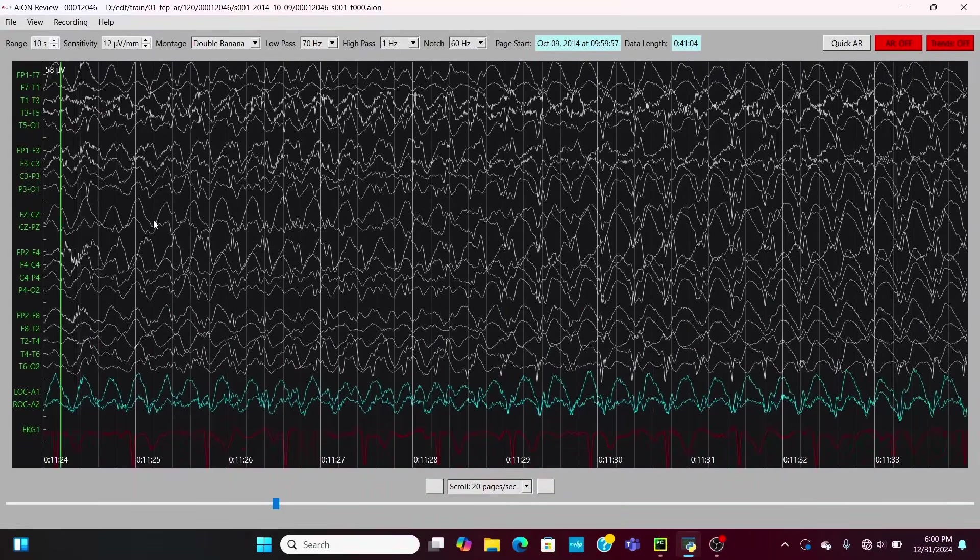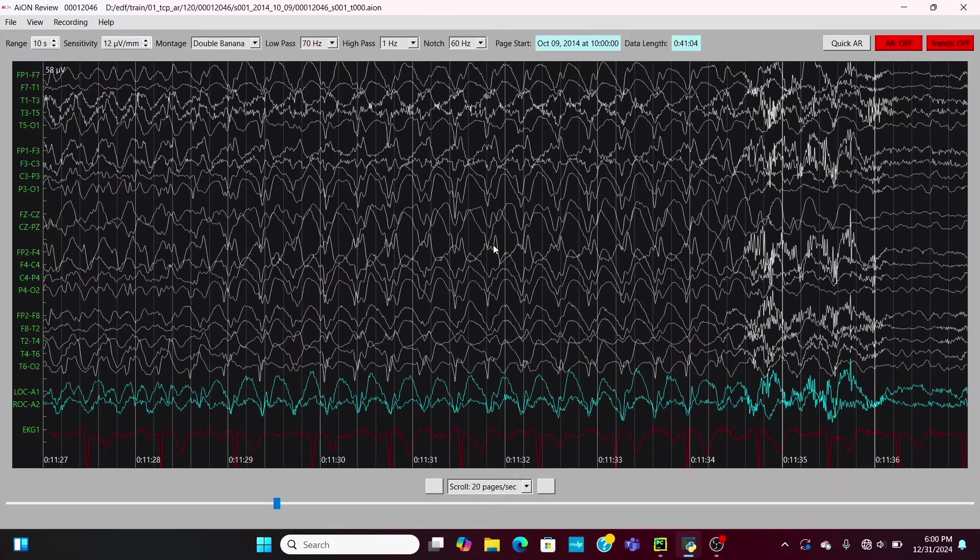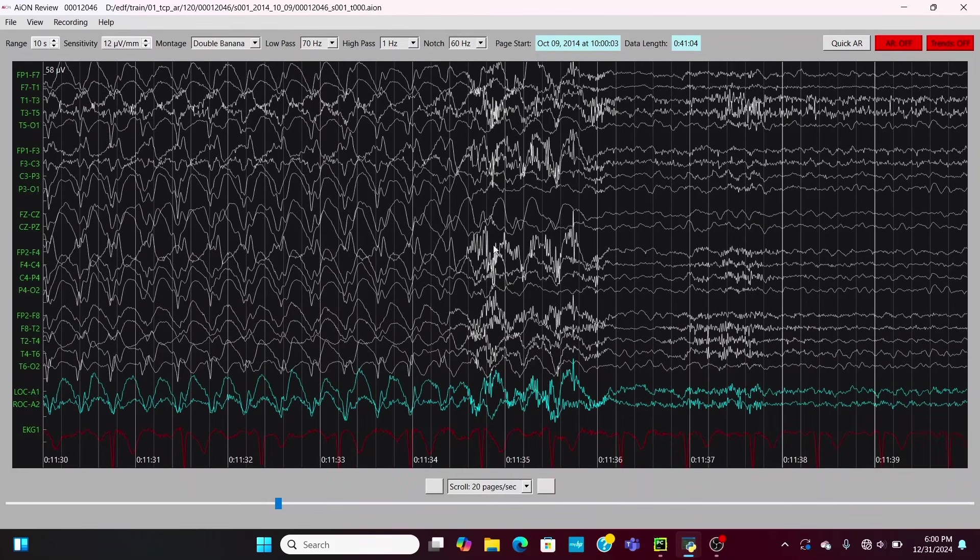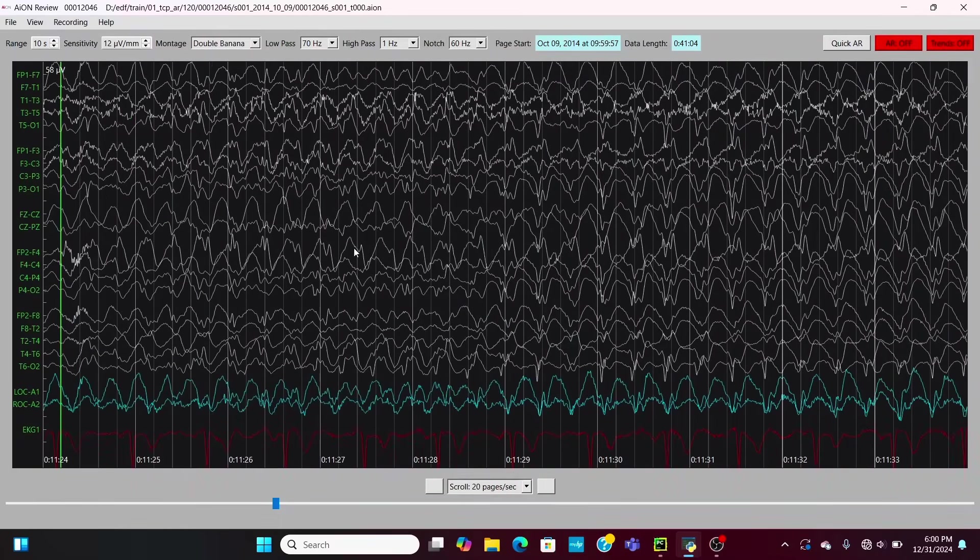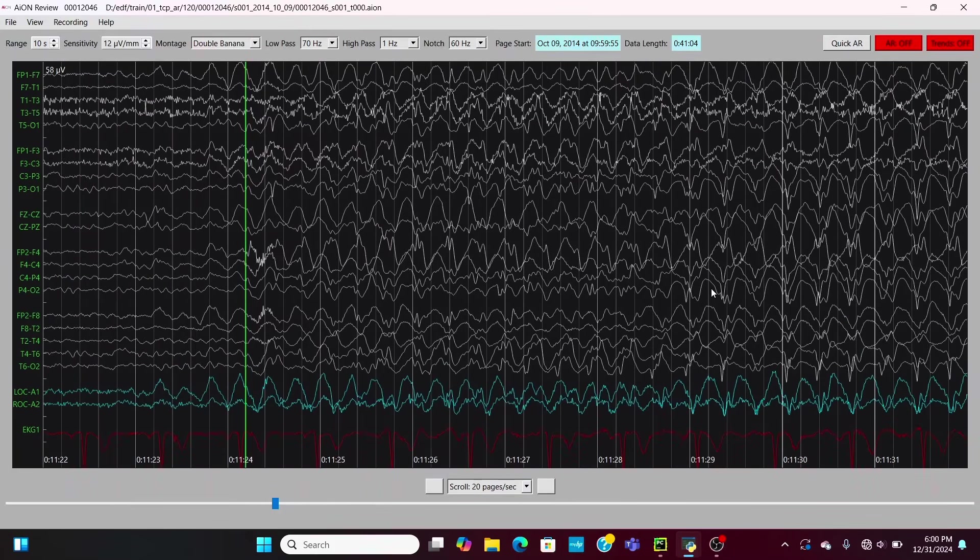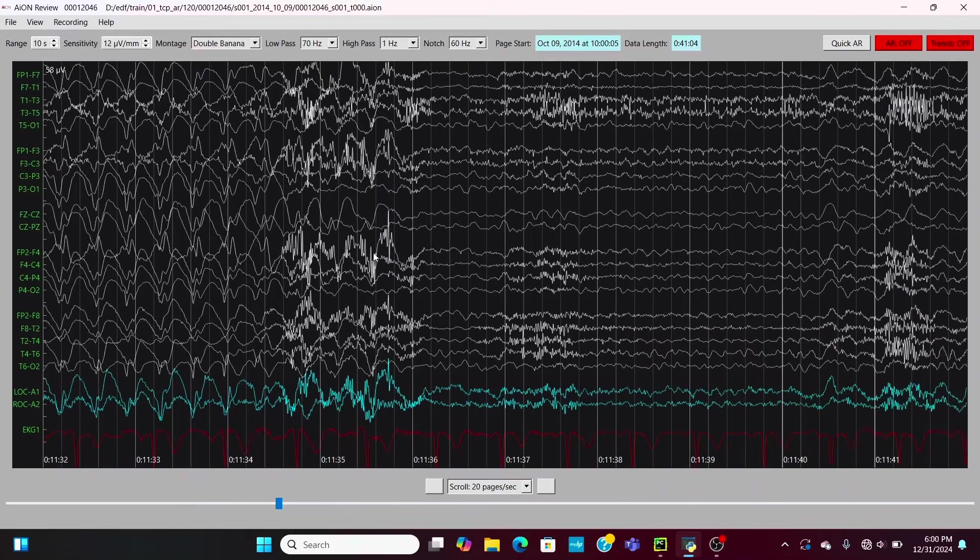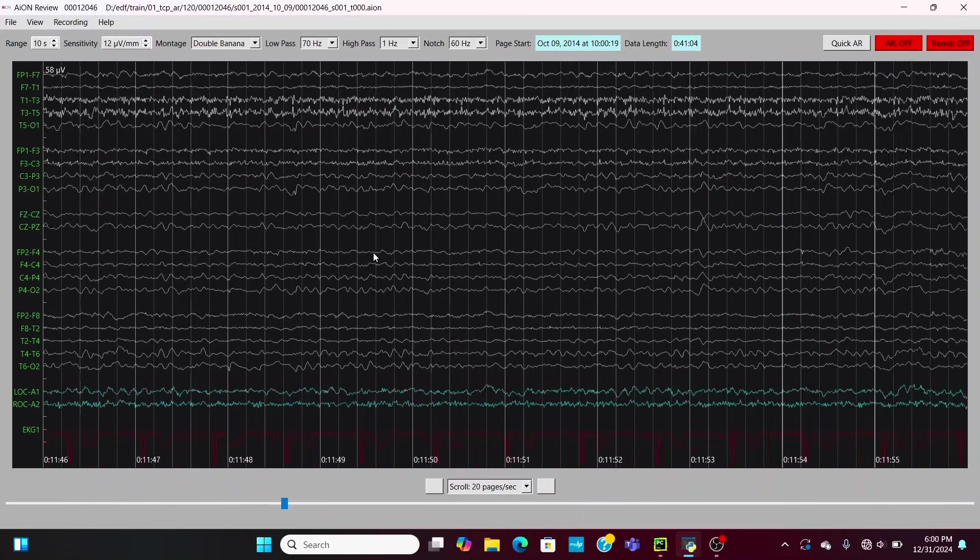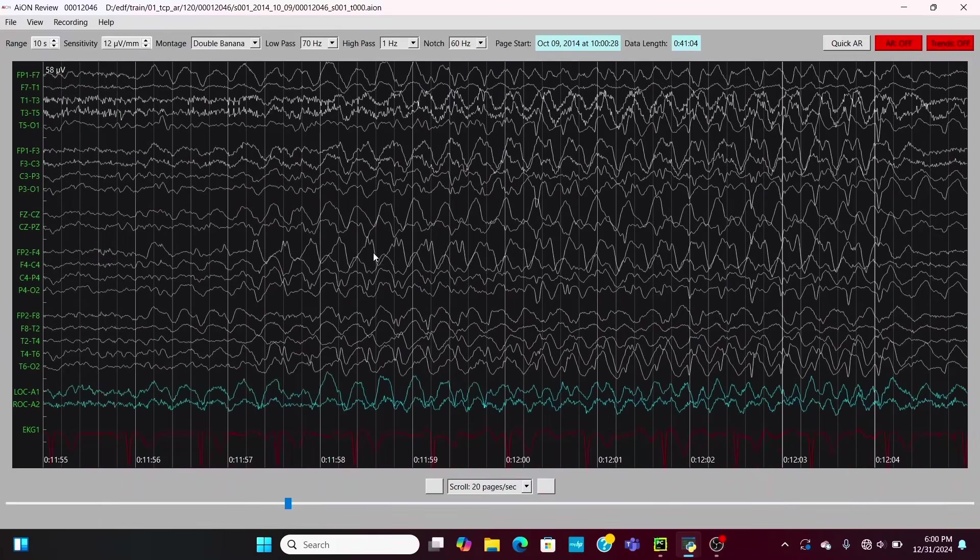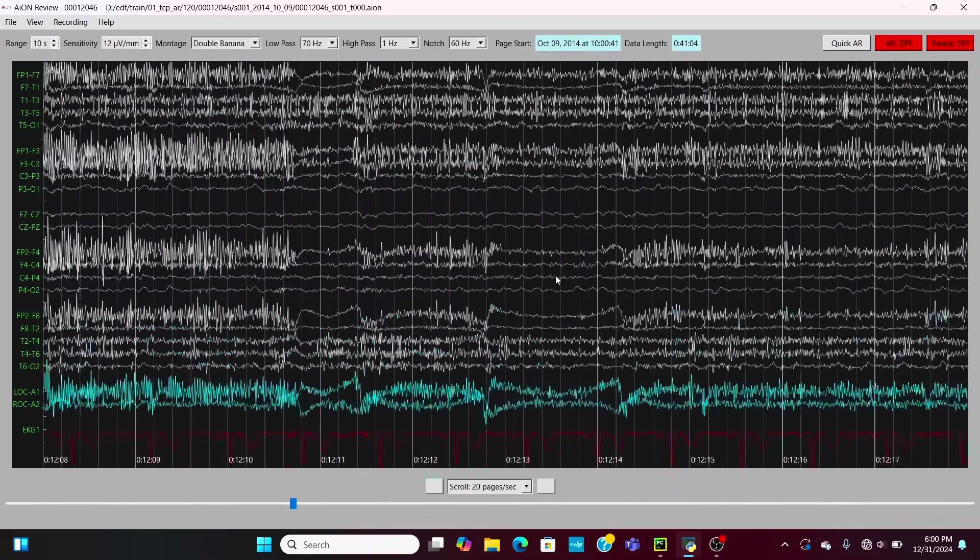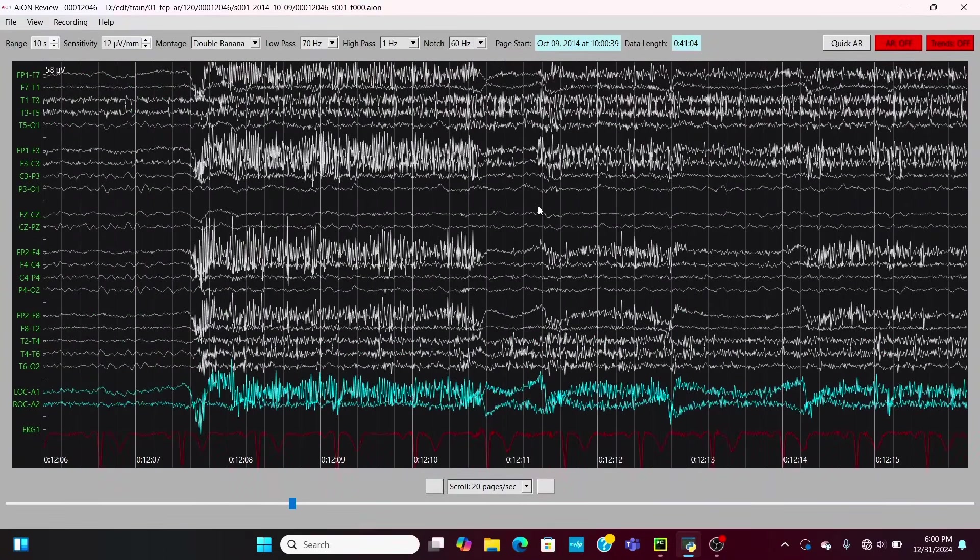So a lot of times these absence seizures go unnoticed because their frequency is kind of hard to determine unless you have them on EEG monitoring. So that way the doctor can quantify how many of these seizures the patient is actually having, and they can give the patient medication and hopefully decrease the frequency that they're having these staring spells or absence seizures.